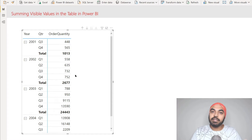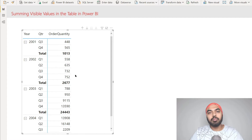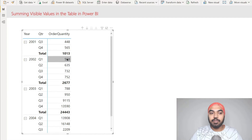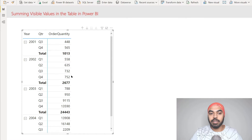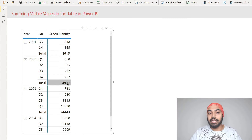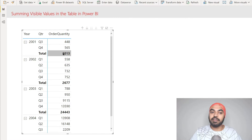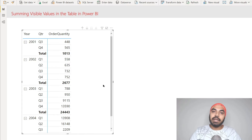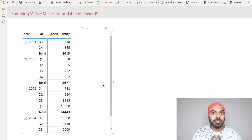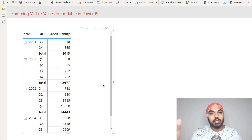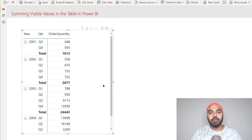Whenever you're dealing with a simple calculation like a sum or a count, you will almost always have the individual rows - the row for quarter 1, quarter 2, quarter 3, and quarter 4 - total up to what you see as a grand total. Take a look: quarter 3, 448 plus 565, we definitely get 1013 as a total. This is going to be the scenario whenever you're doing standard sum or count calculations - the individual rows will match up as the total value.